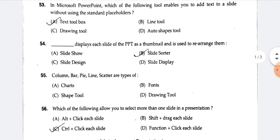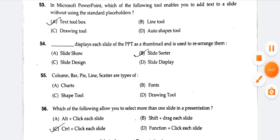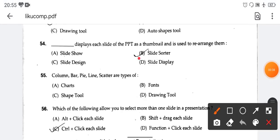This displays each slide of the PPT as a thumbnail and is used to rearrange them — it is the Slide Sorter view. Slide Sorter view.